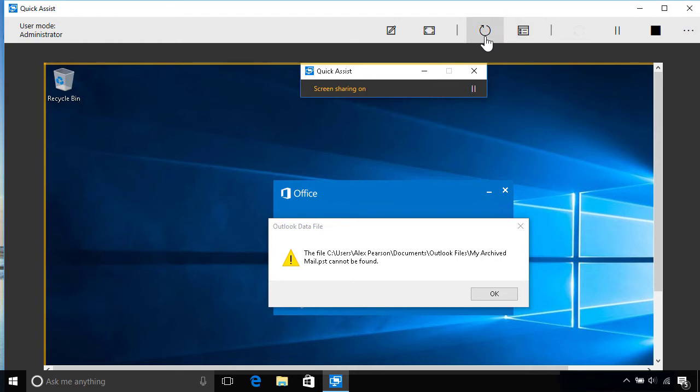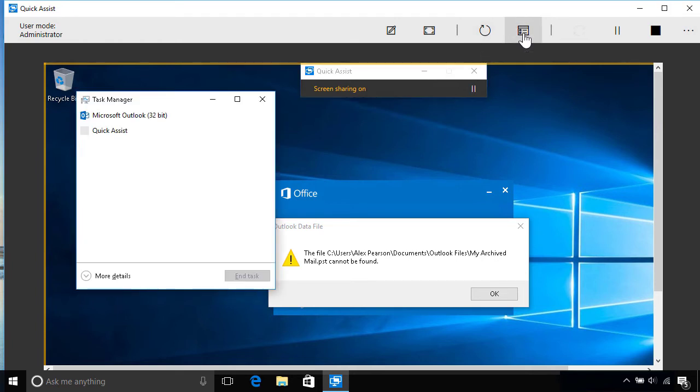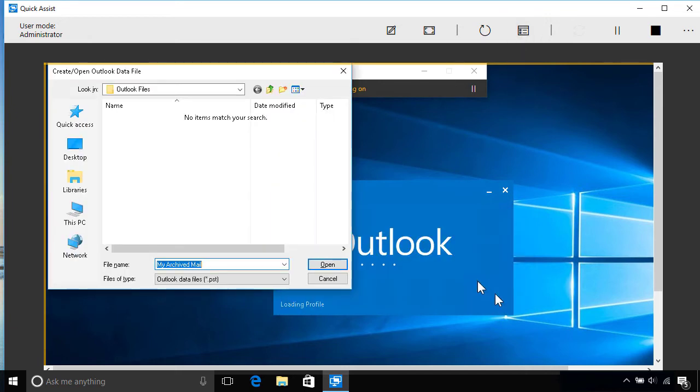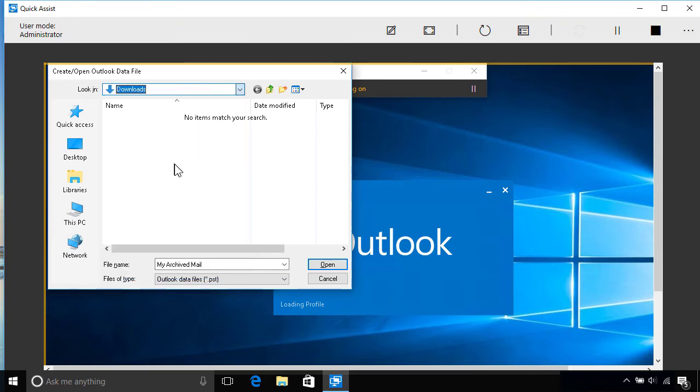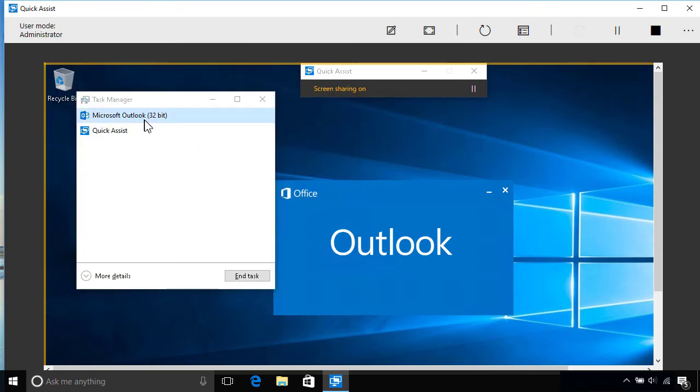Other things they can do from the toolbar include restarting your PC and loading Task Manager, which we've explored in a separate video. And of course, since they have control of your PC's keyboard and mouse, they can go ahead and troubleshoot the problem for you, while you sit back and watch.